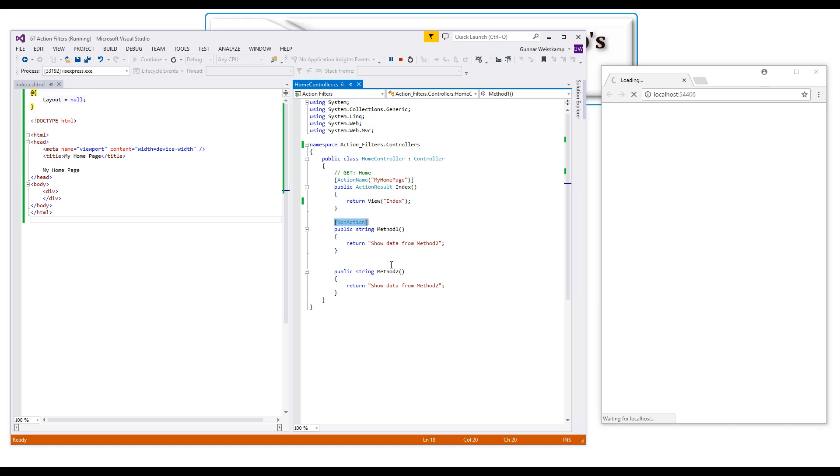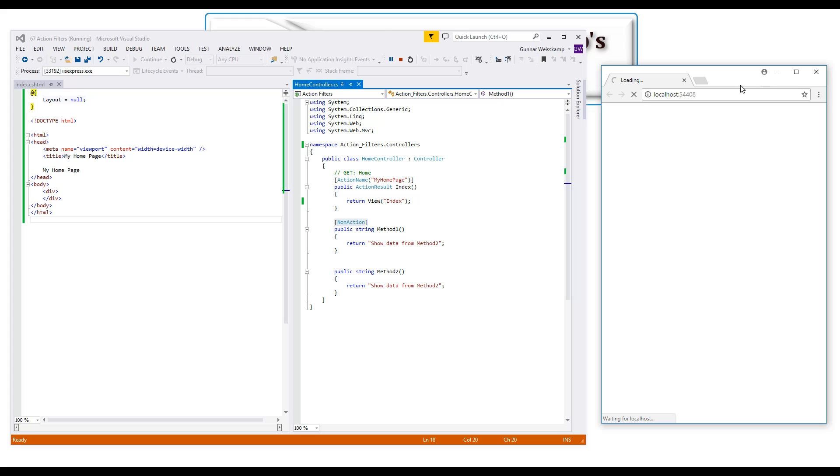So we'll just wait for the application to actually build. We should see the my home page come up I hope or we might actually have to type that in.